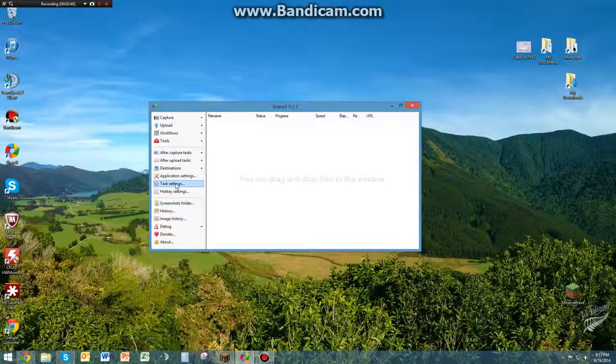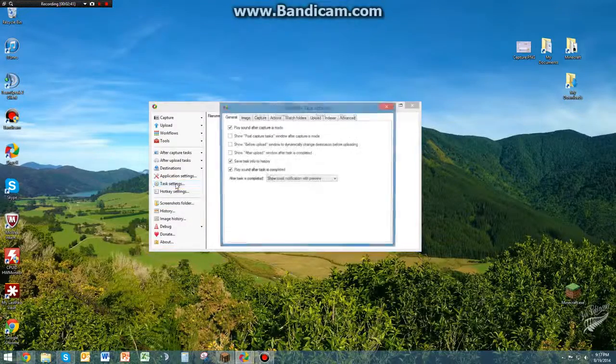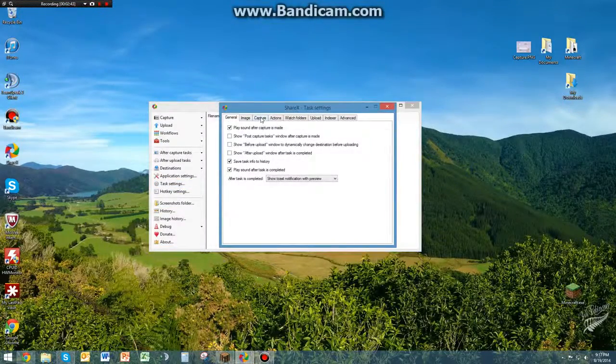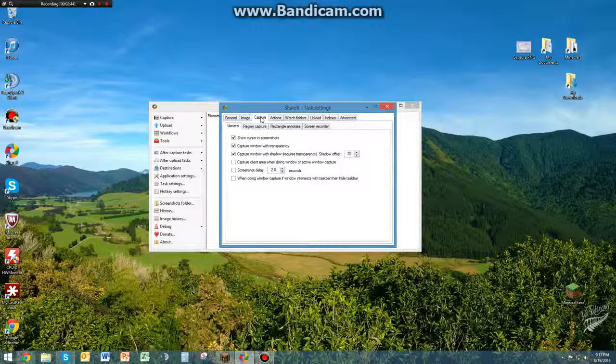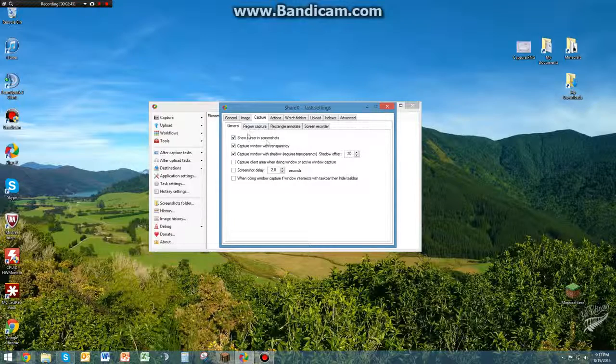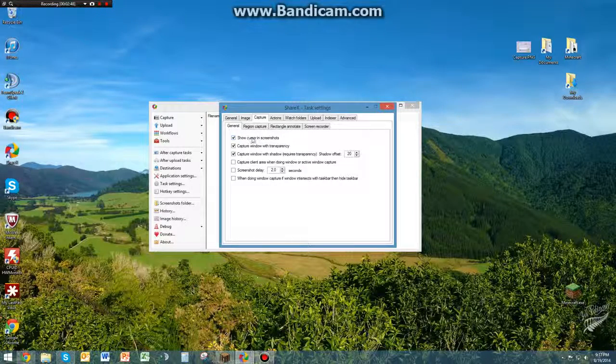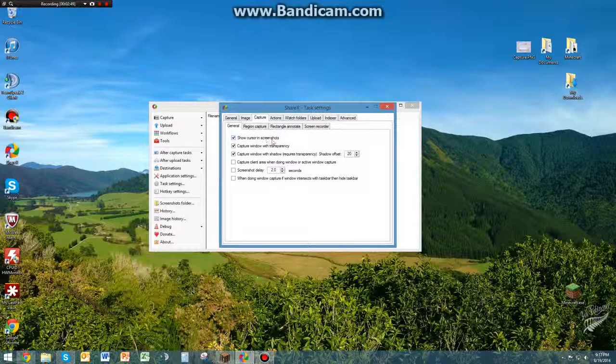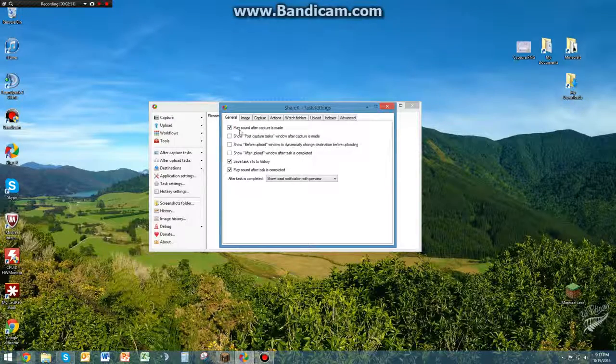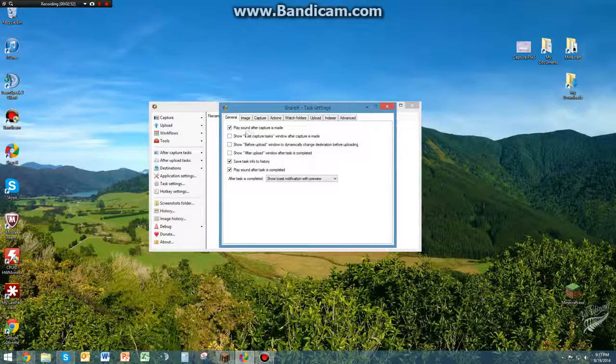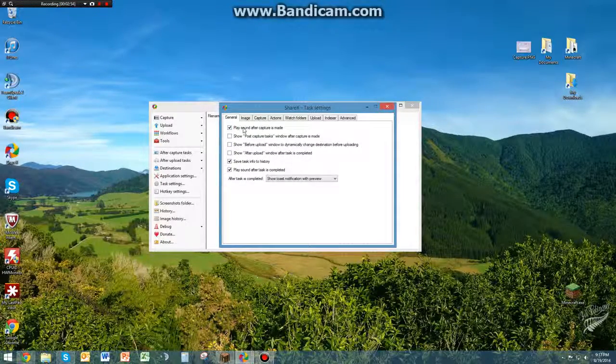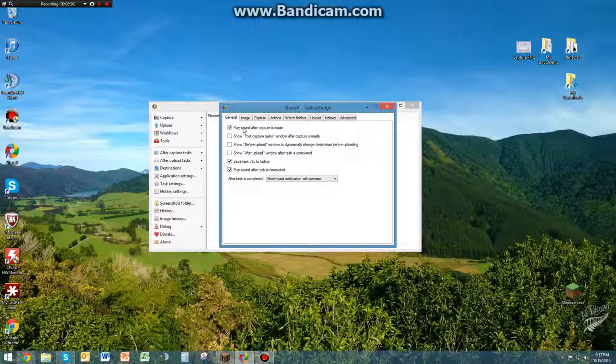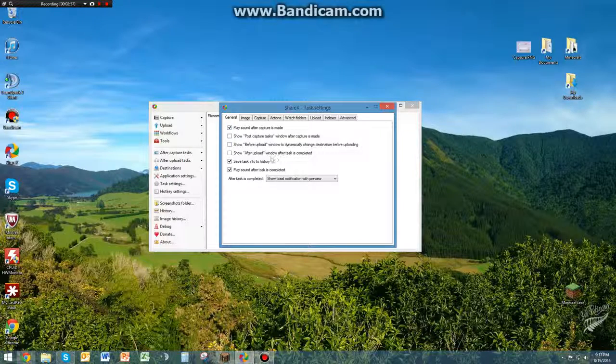Next thing you're going to want to go to is Task Settings. Here you can go to Capture and you can choose if you want to show the cursor in your screenshots. If not, then it's no big deal. This kind of stuff is just stuff that you can play around with if you want to play a sound after it takes a picture. That's just all personal preference.